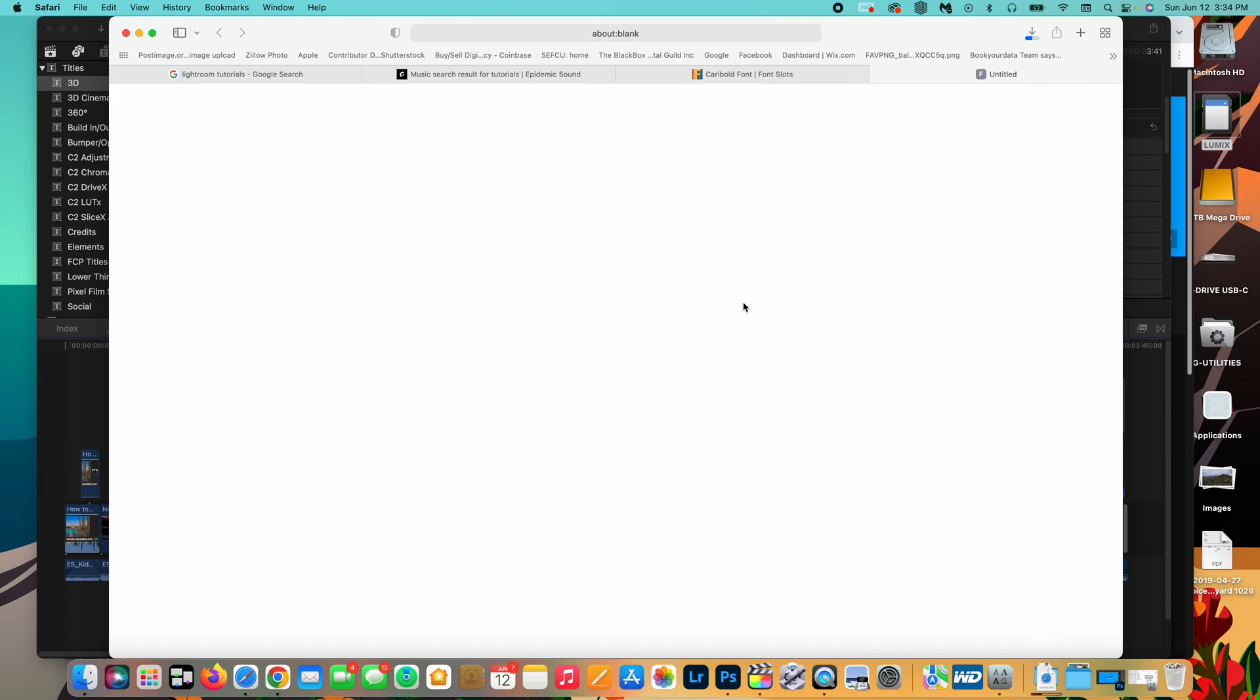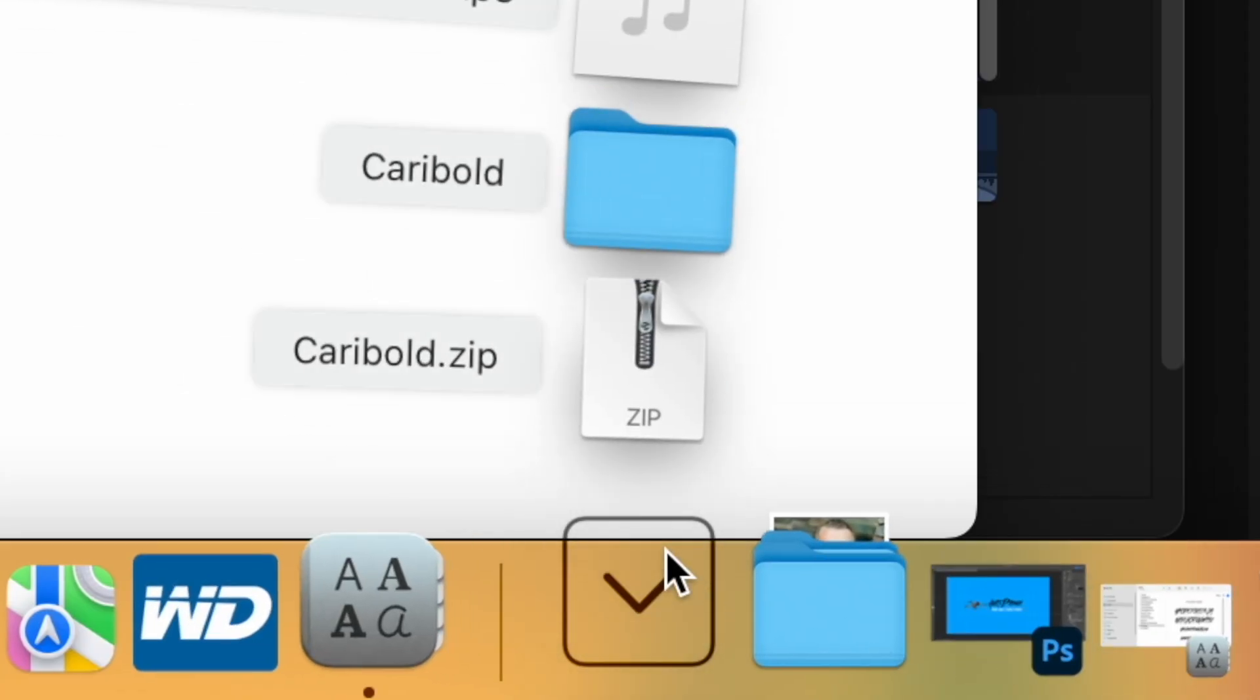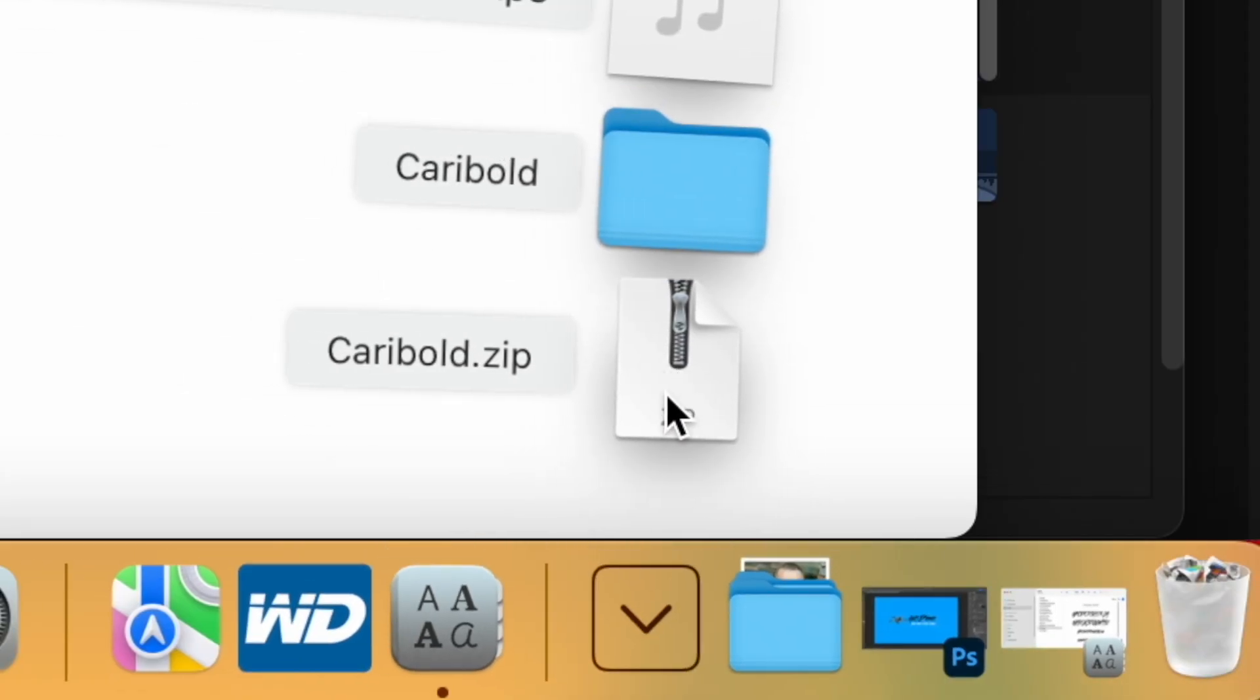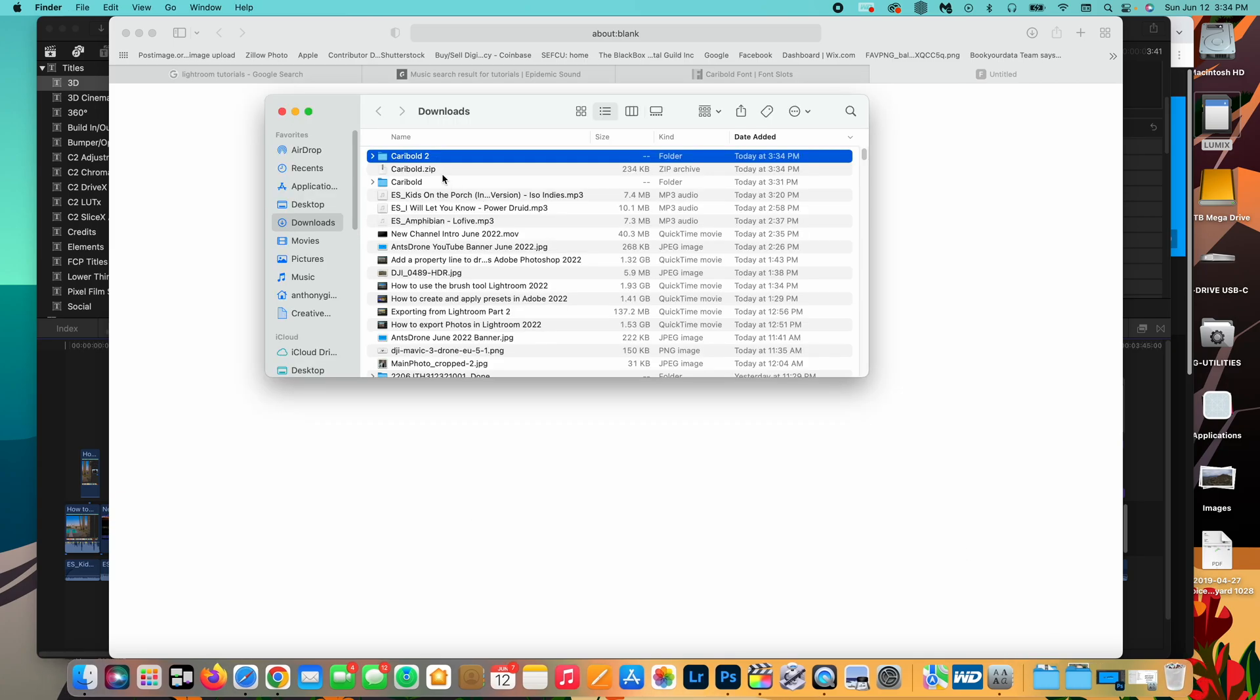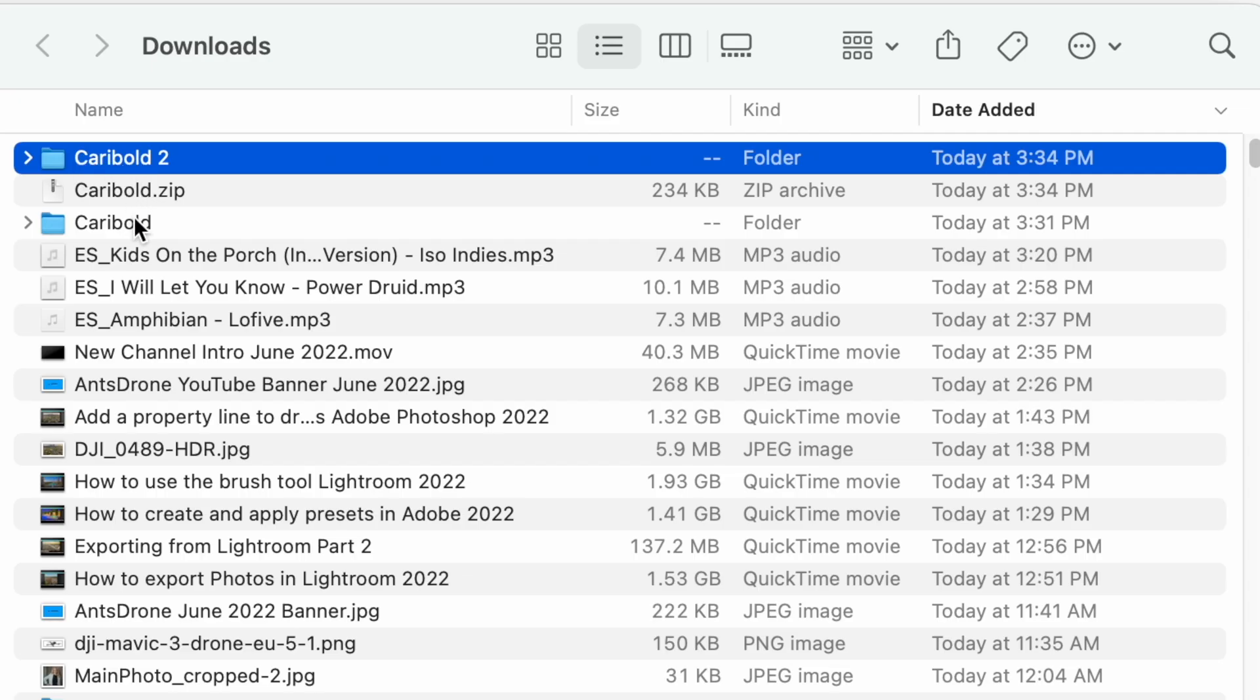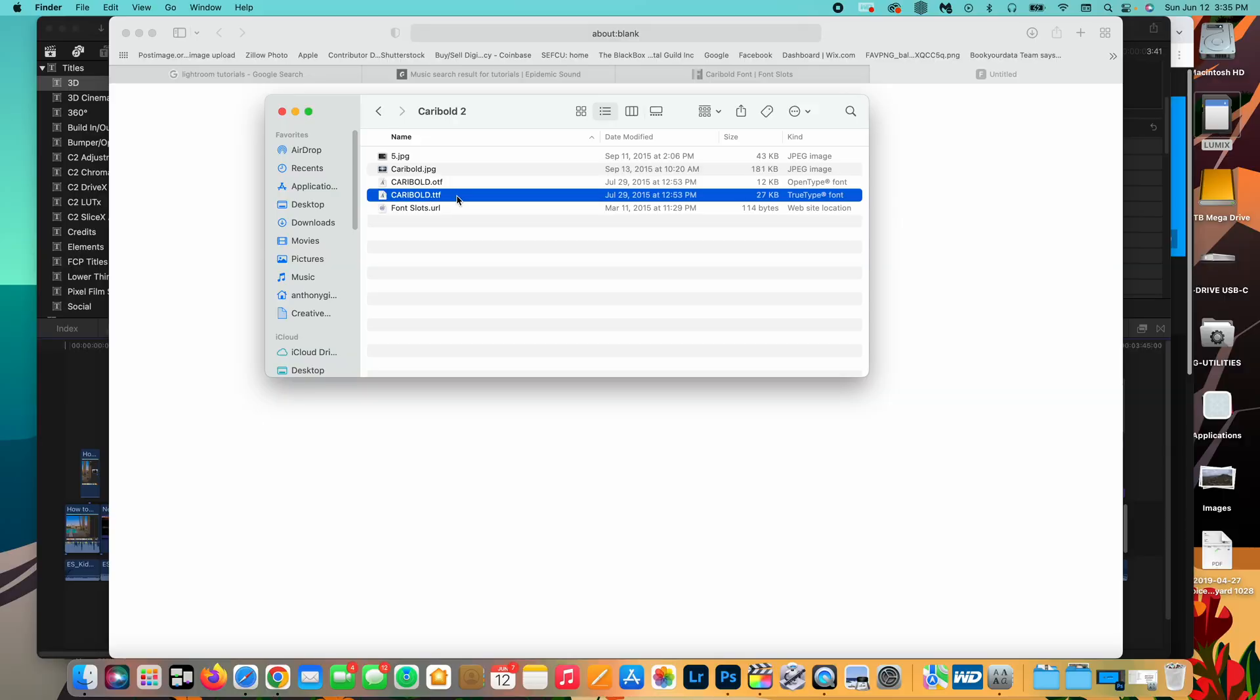So I'm going to do the free download. That'll download to the downloads folder where it will be zipped up and we can now unzip it. As you can see, I already downloaded it before, but if we go into Carry Bold 2, because this is the second one I've downloaded, you can see here the font files, the .ttf. This is the one that we're going to want to put in our font book.